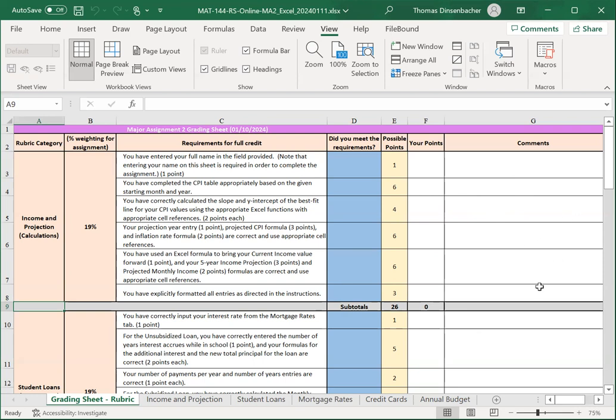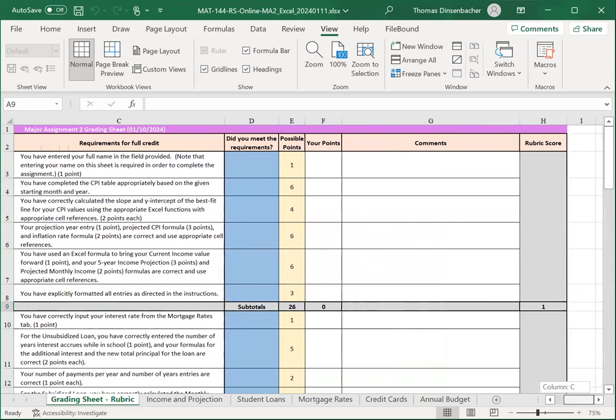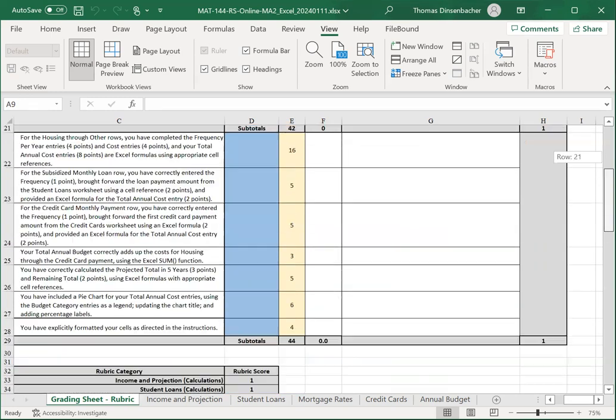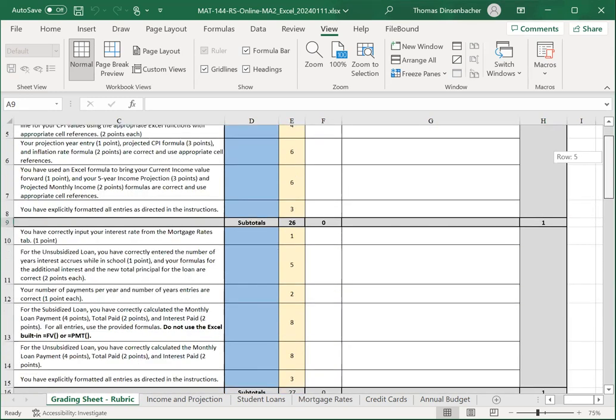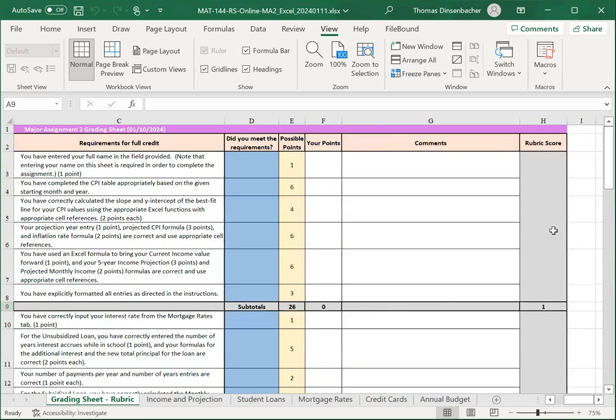Note that this is a rubric grading assignment. If you scroll over, you'll see that you have a rubric score for each section instead of a complete score and percentage at the end.